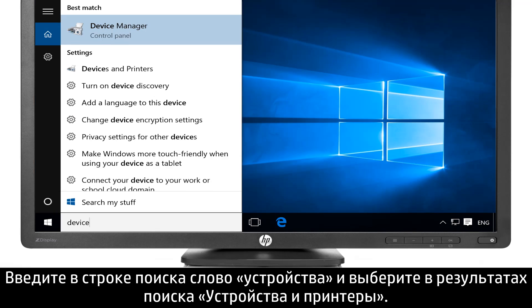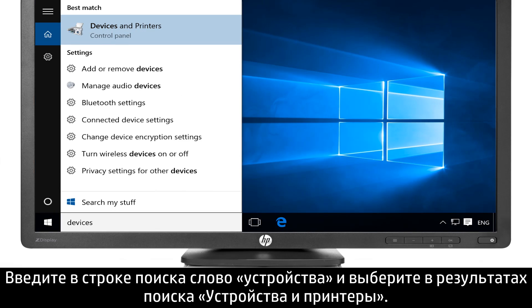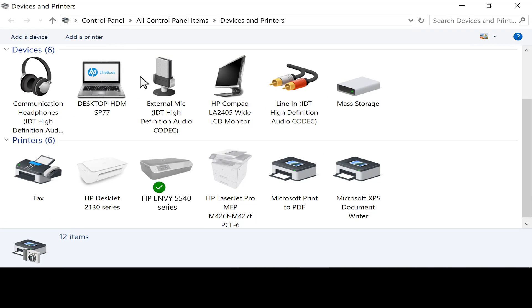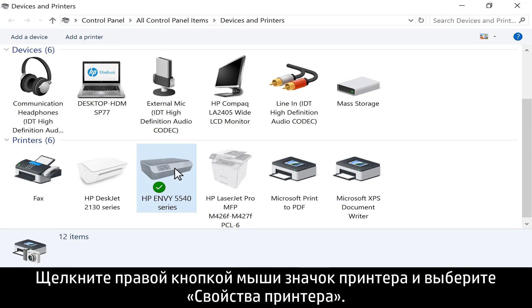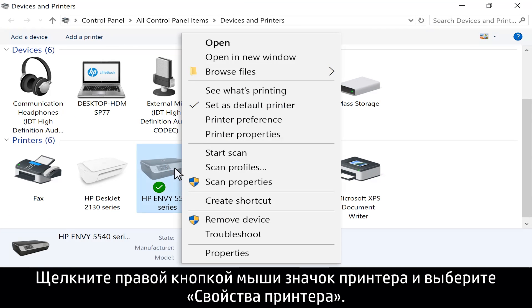Type devices into the search bar and select Devices and Printers from the search results. Right-click your printer, then select Printer Properties.